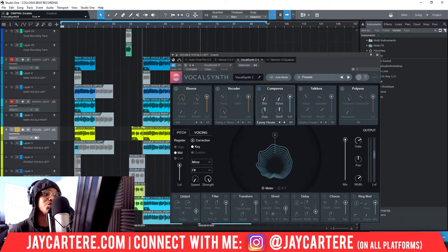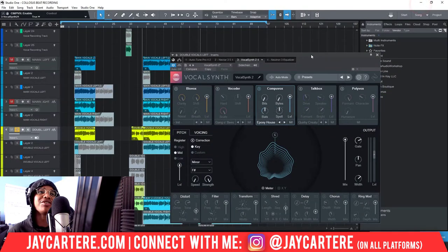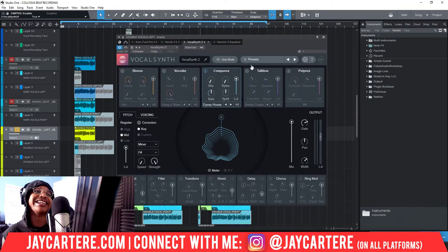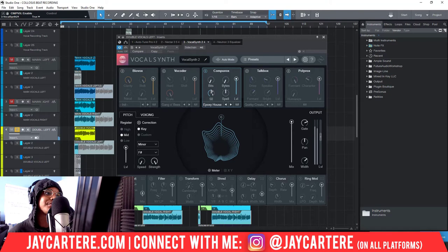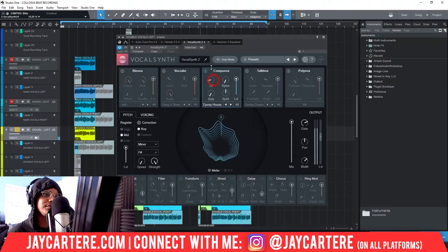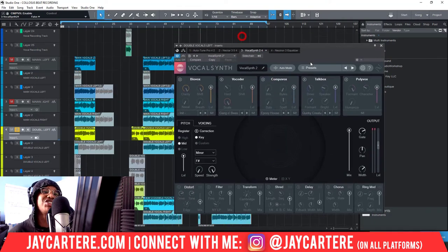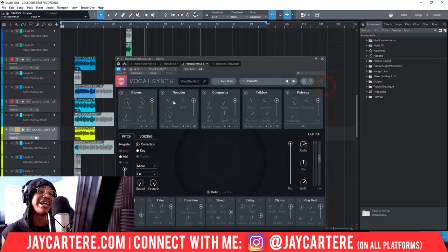Next is CompuVox, which I personally don't use for my preset. Their description: 'Modern robotic bit-crushing effects. Glitchy, computeristic sounds perfect for space-age hooks or crushed digital vocals.' Generally I don't want bit-crushing on my vocals — it's a bit much and doesn't really sound great to me personally. After listening back, CompuVox generally doesn't get the sound I like to go for, so I leave it alone. The vocoder is nice, BioVox is cool and gives a nice ambiance — it just adds a little extra oomph to your vocals.